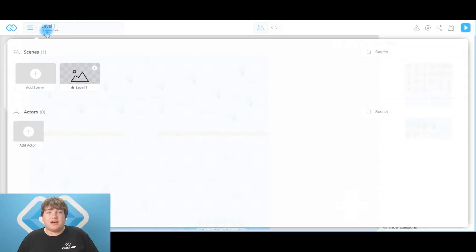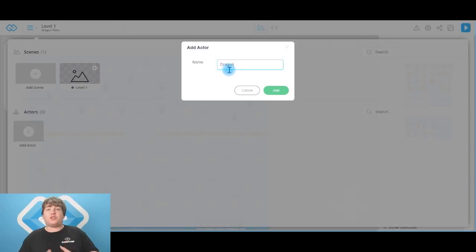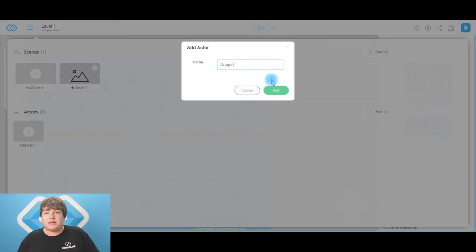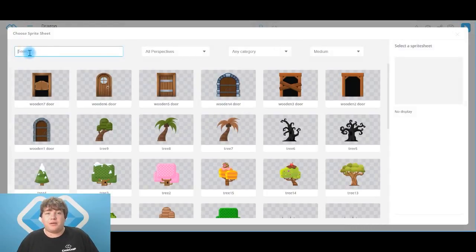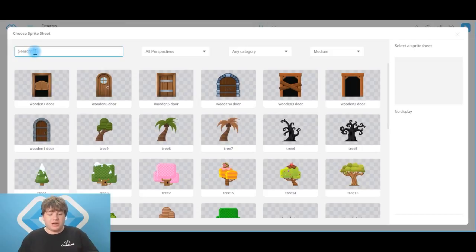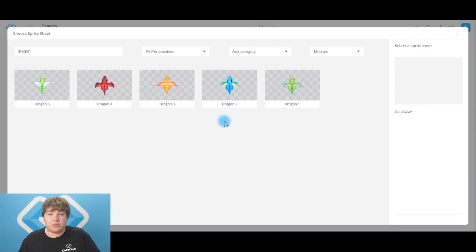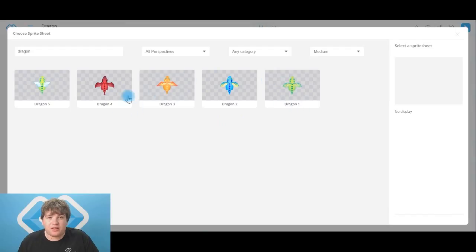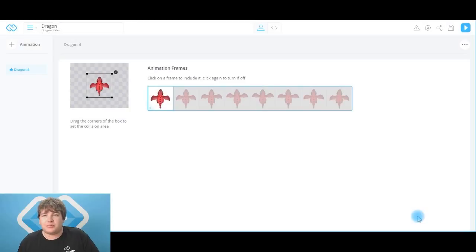Head over to level one up here at the top and click on the actor button. I'm going to name mine dragon, but you guys can call yours whatever you like. Once you've typed in your name click that add button to lock it in. Now that we've created our actor let's add the first animation — click on the animation button up here at the top. Mine's going to be a dragon so I simply type in dragon, and I've got five awesome dragons to choose from. I think I'm going to go with this red one — that'll look pretty good against my snowy background. Click use this sprite sheet.